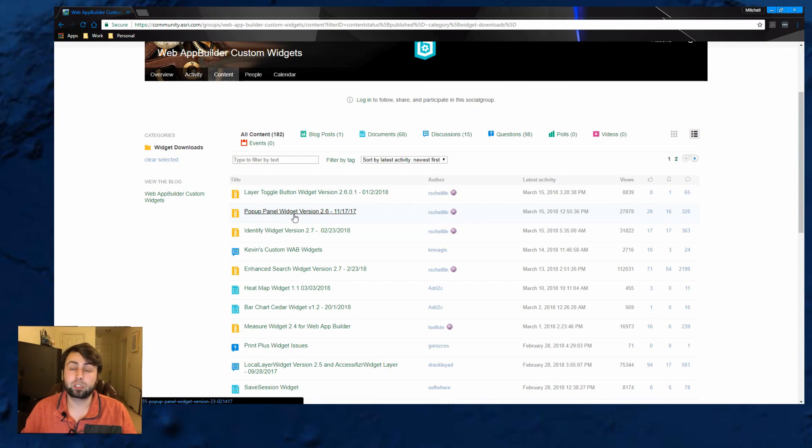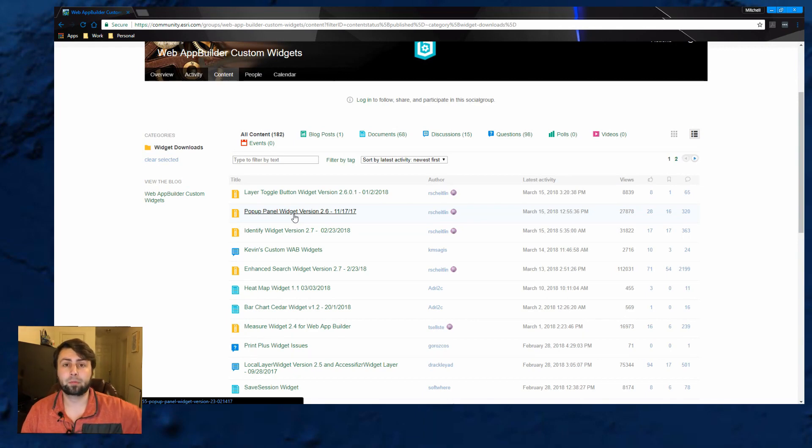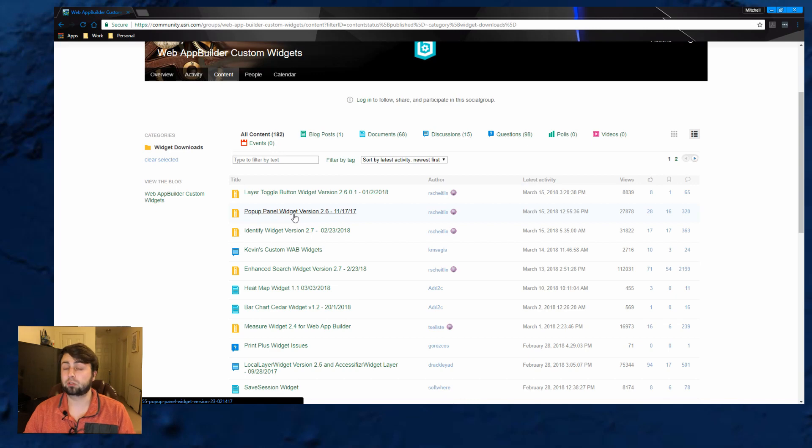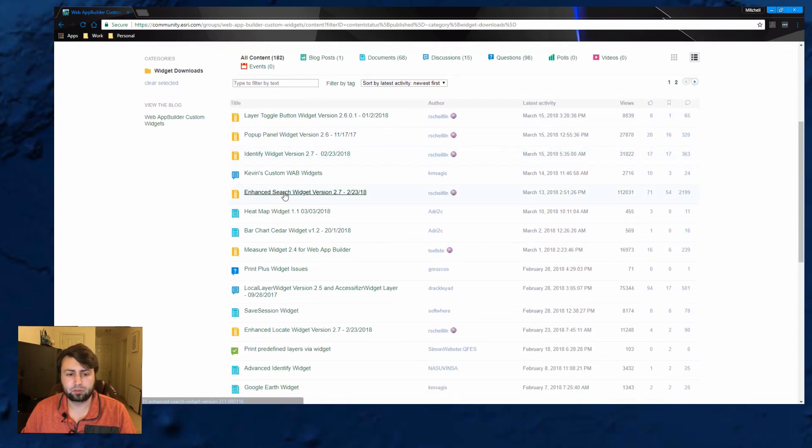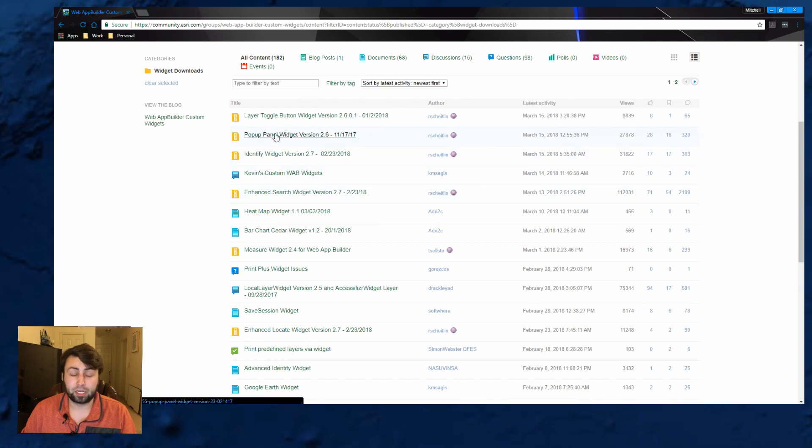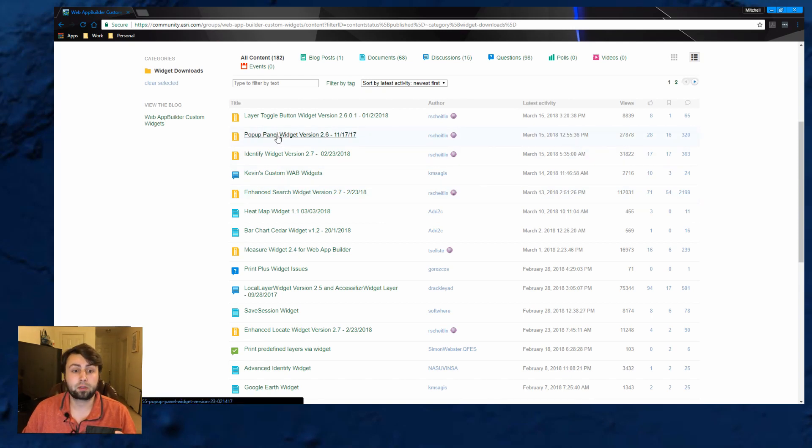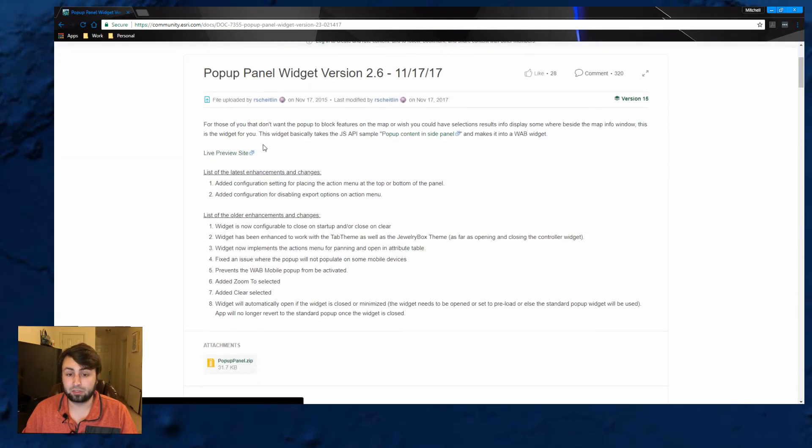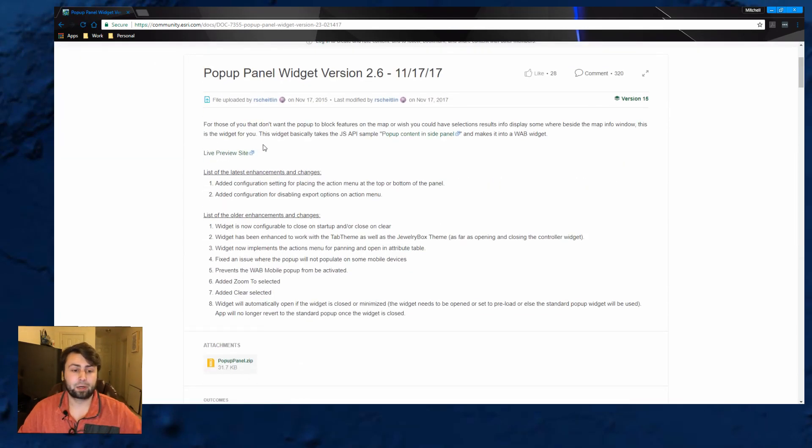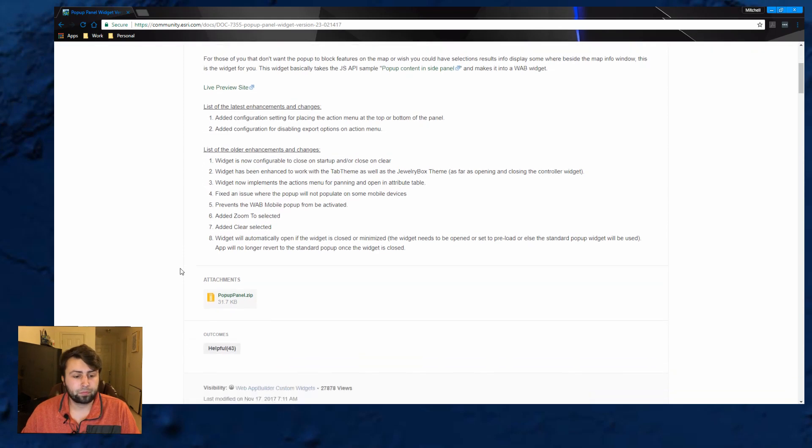I'm going to show you one widget in particular. It's a popup widget that I use in a lot of applications and I think it's extremely useful. But you can look through and there's a bunch of different options. Enhanced search widget. I'm going to show you that popup one today. But all you need to do is click on that.